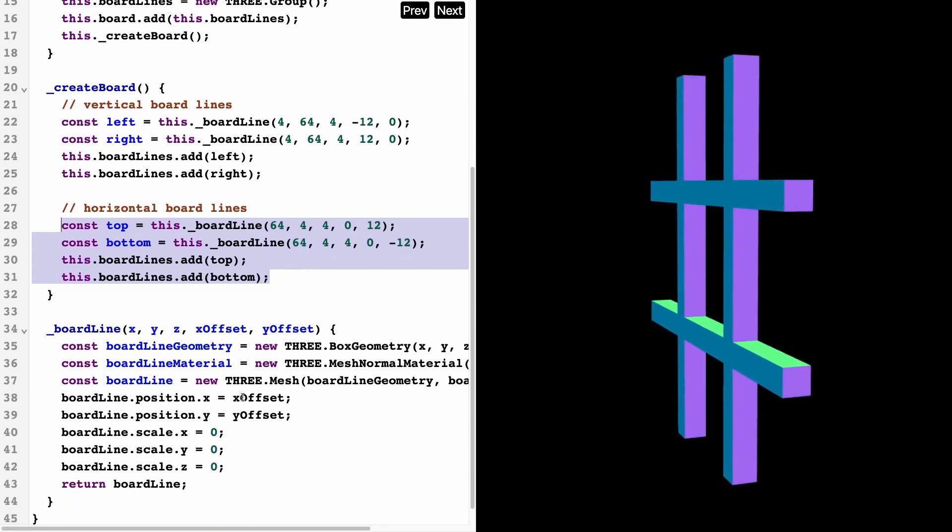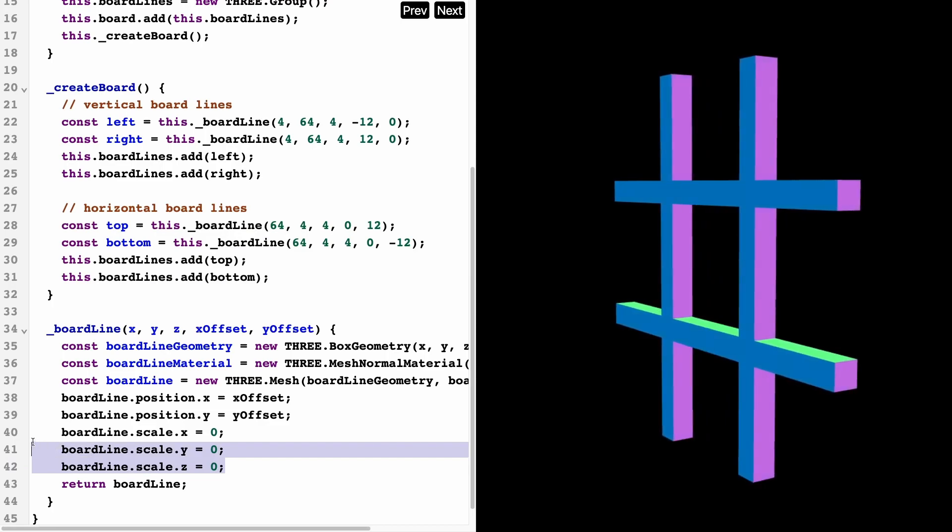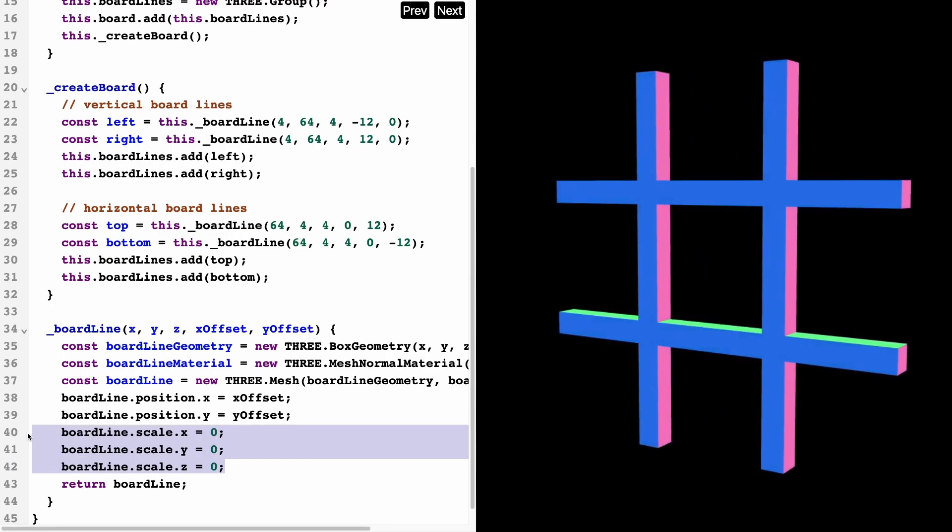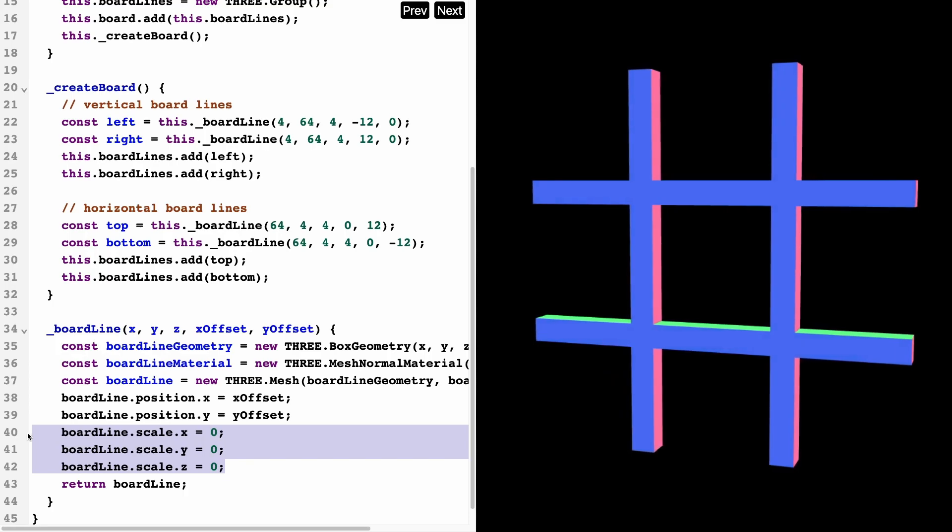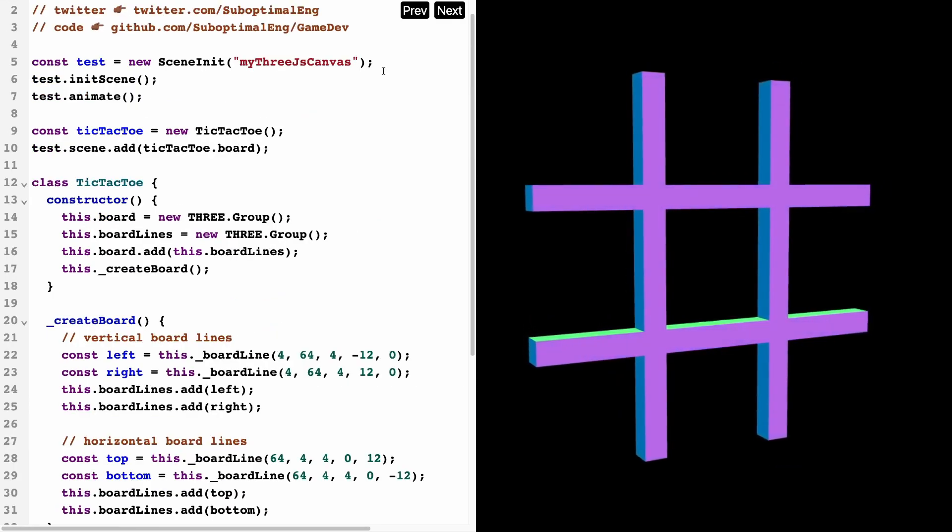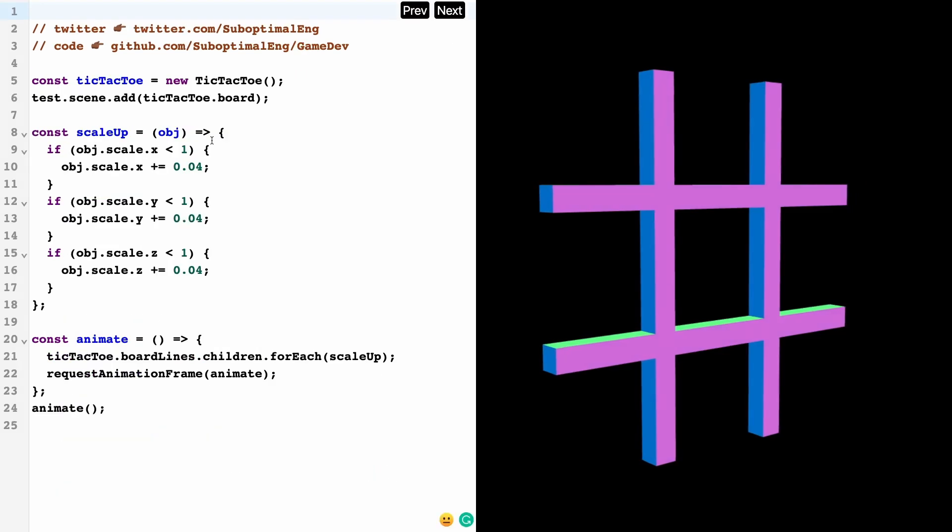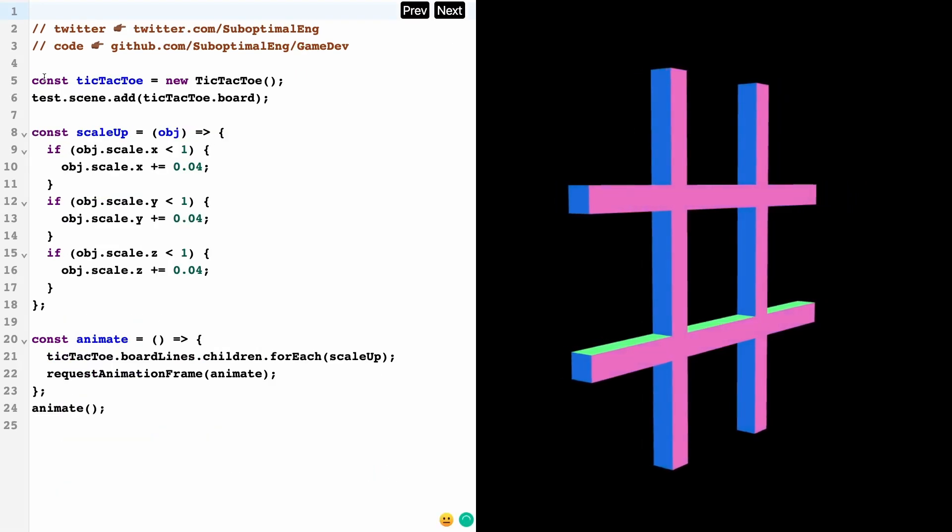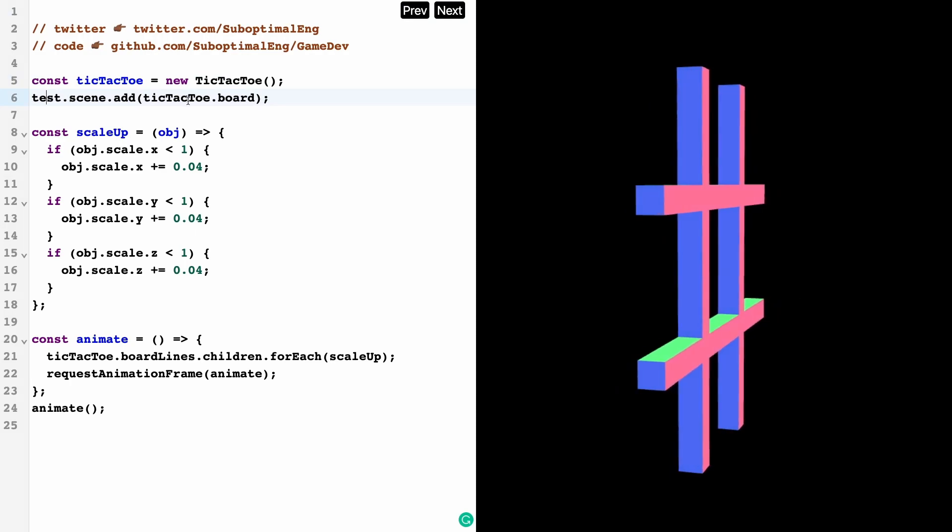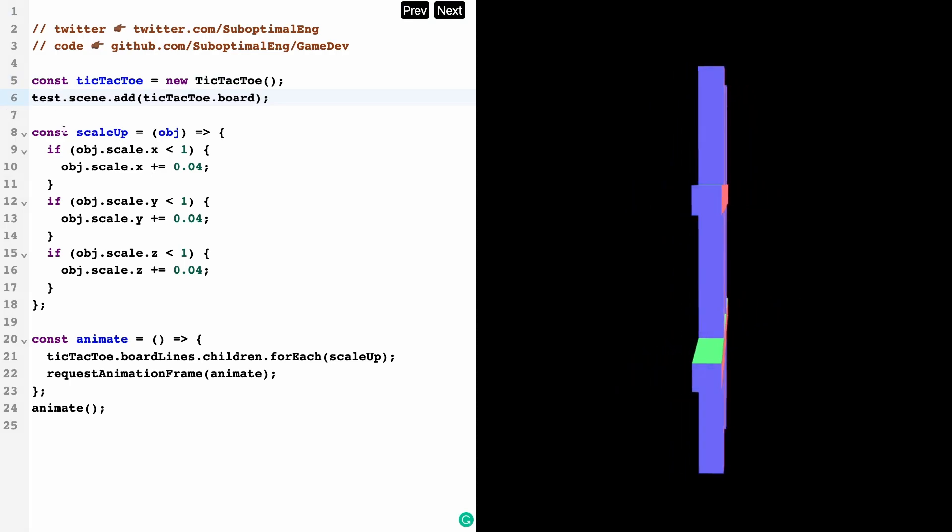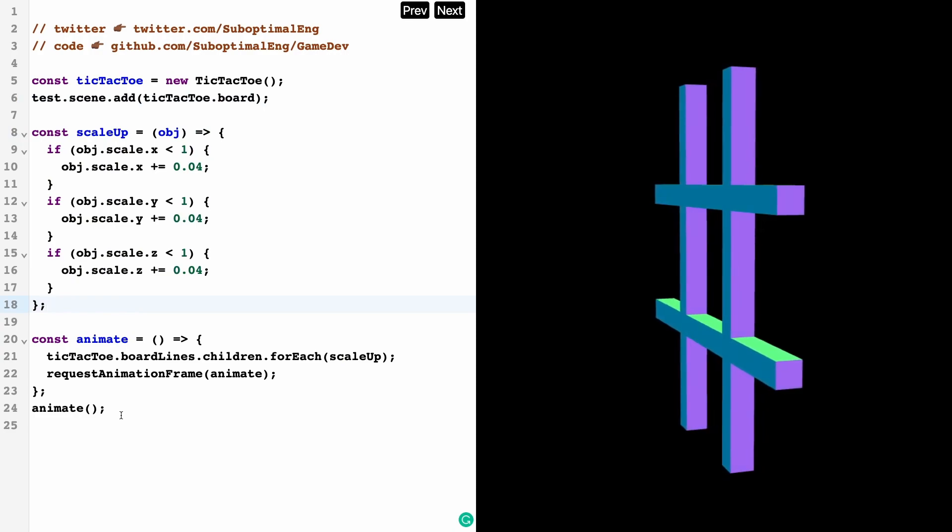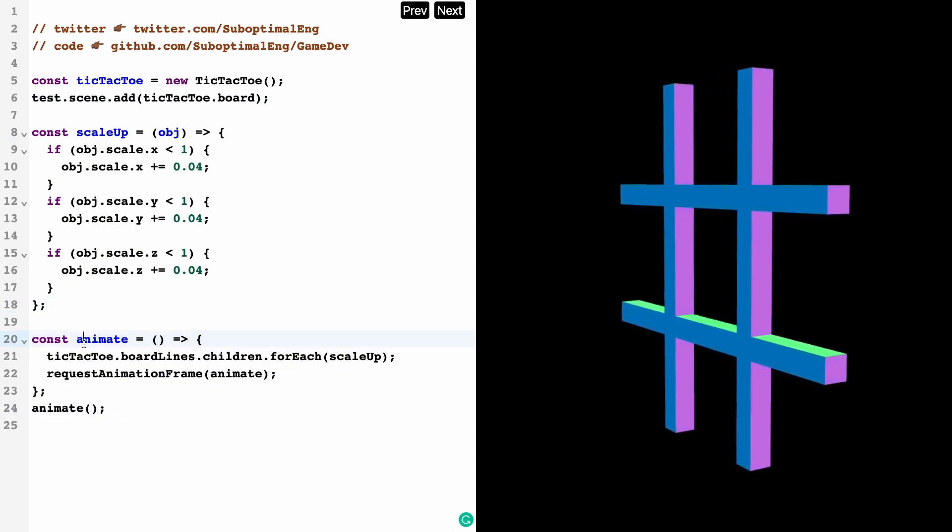This code is basically setting up the board for us. But if you think about it a little bit, you'll notice that the scale here is zero, so technically this code should not display anything on our screen. What I have to do is animate this. So let me go to the next page here.